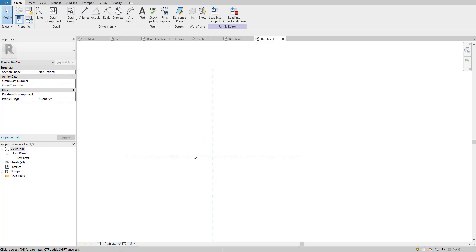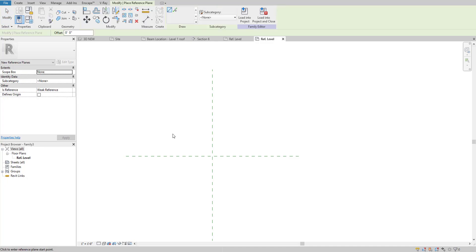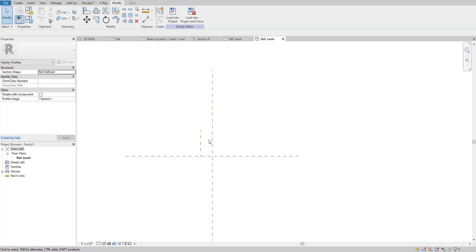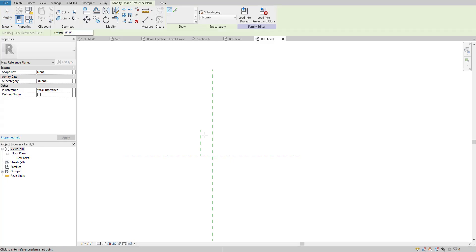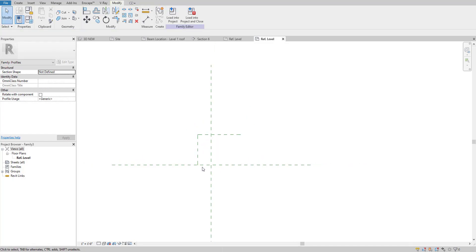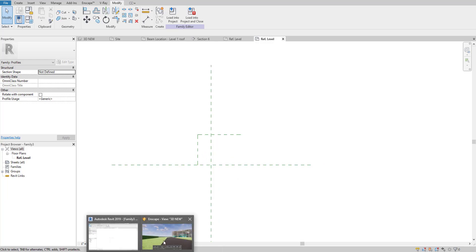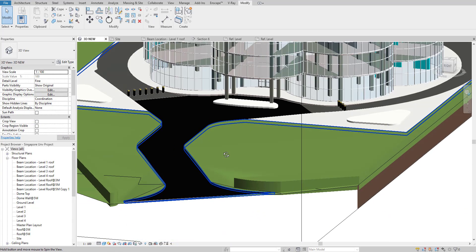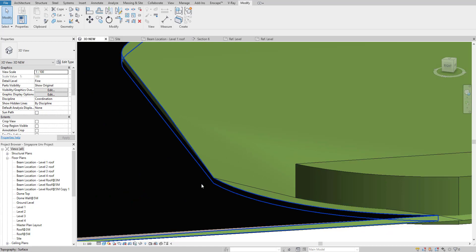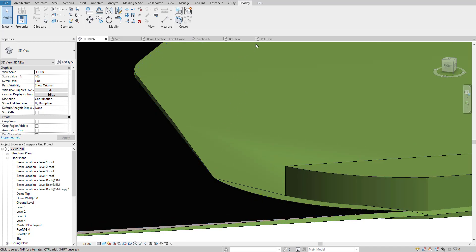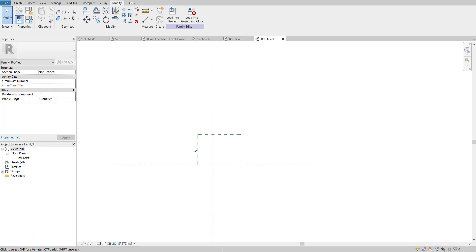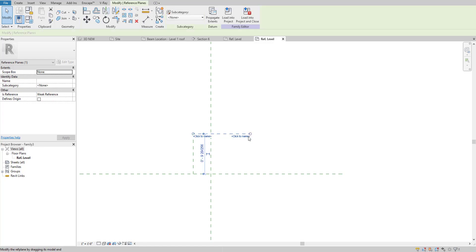We are going to create the profile shape that we want to sweep and then load it into the project. I'll create a reference plane using the shortcut key RP. I'll place one here and adjust it later, then create another one for the width. Because my curb is on the left side of the road, I'll set it up on the left side — you can also flip it or change its angle later.